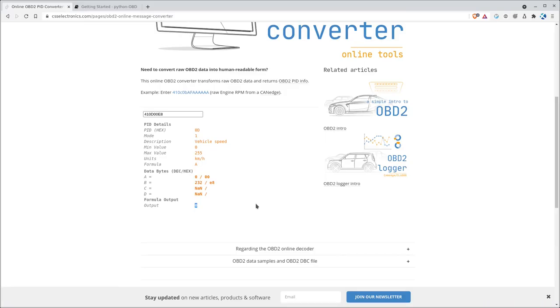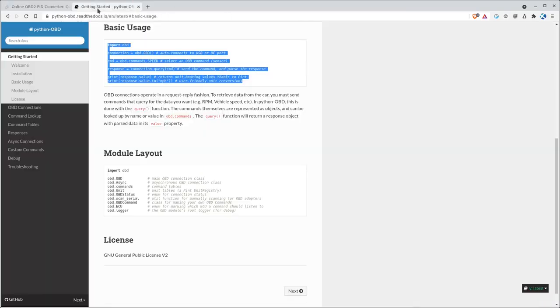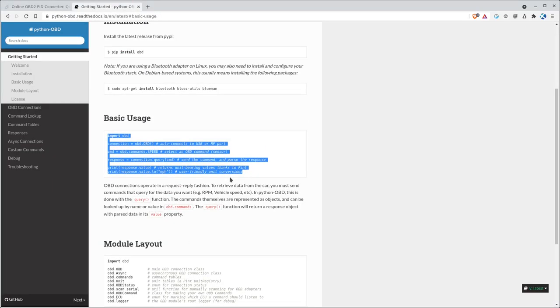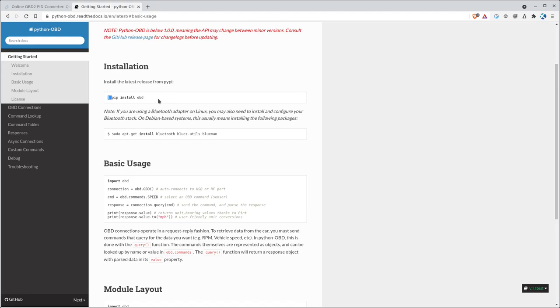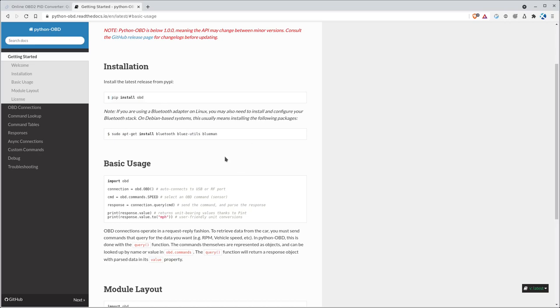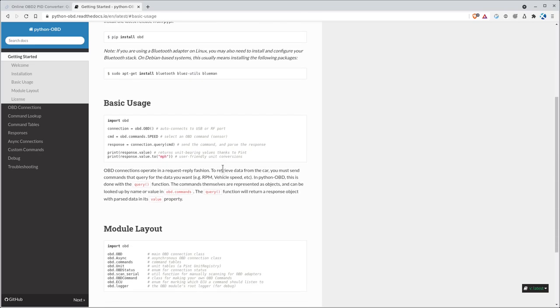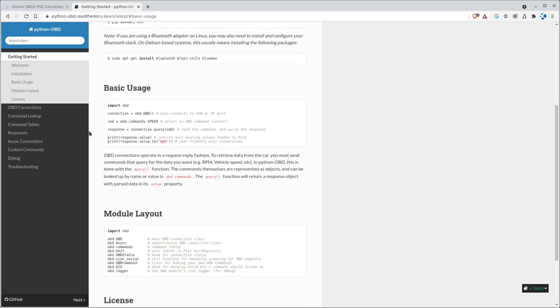There are libraries for Python. If you Google search Python OBD, this is probably the first one that's going to come up. It's on GitHub, it's free and open source. To install it, you do pip install obd, and that will install the library. They have information about Bluetooth stuff which we'll get into in a future video, and example code.